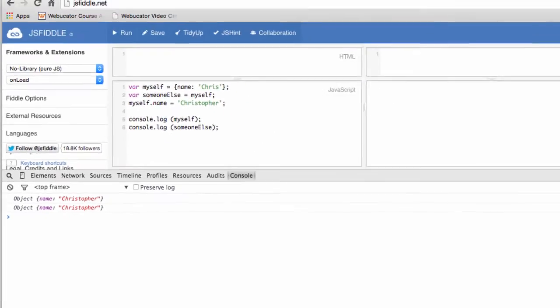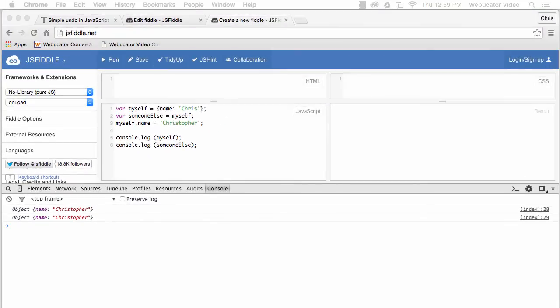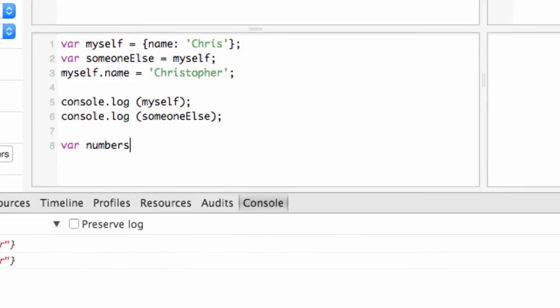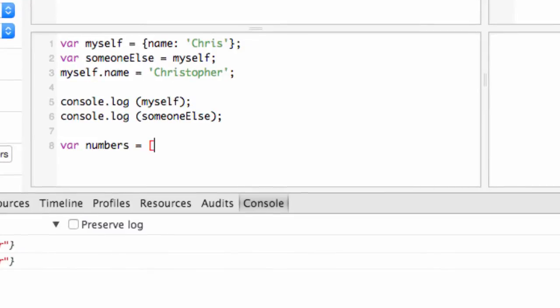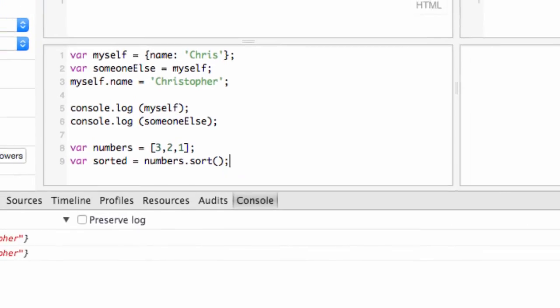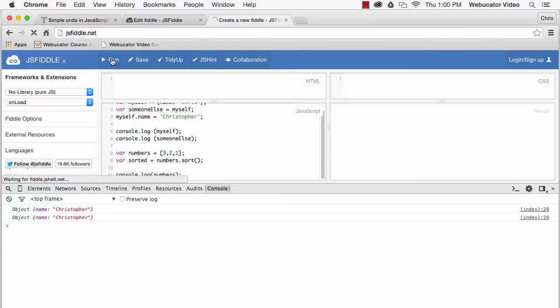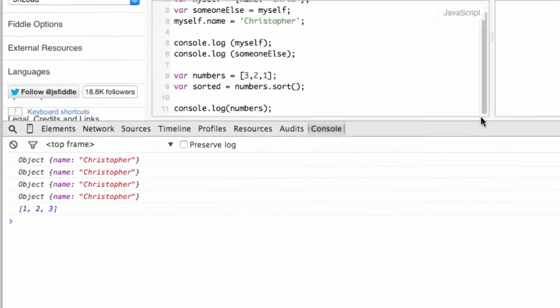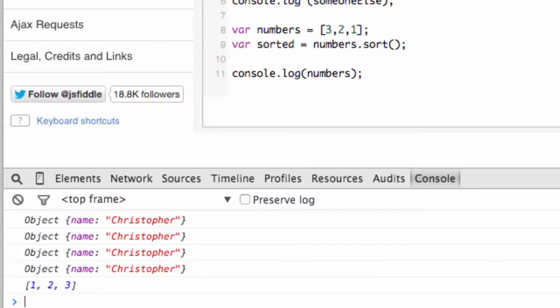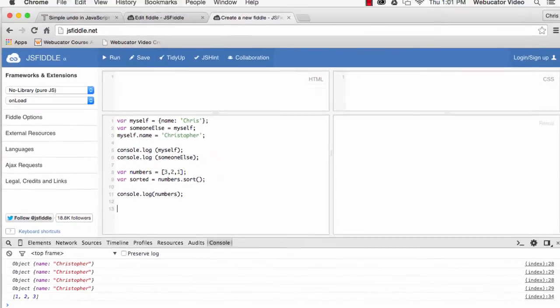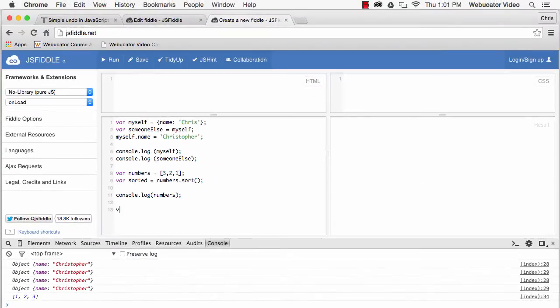Arrays are also mutable. Common array operations like sort, push, and pop all change arrays in place. For example, immutable.js makes immutable data simple by providing custom data structures for unchanging data, which can replace collections and objects.